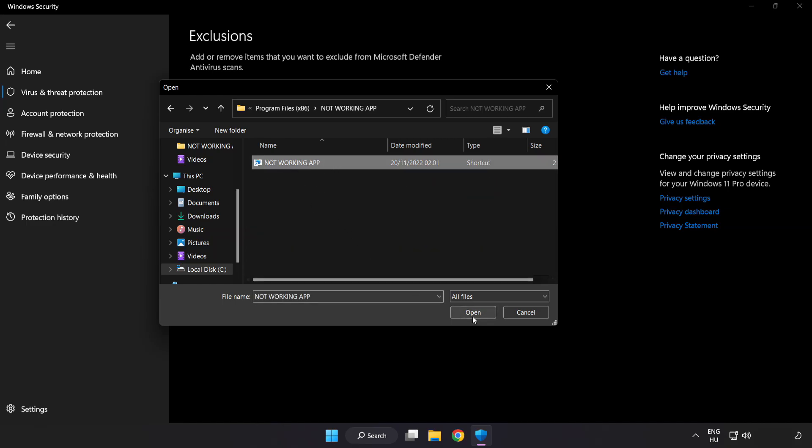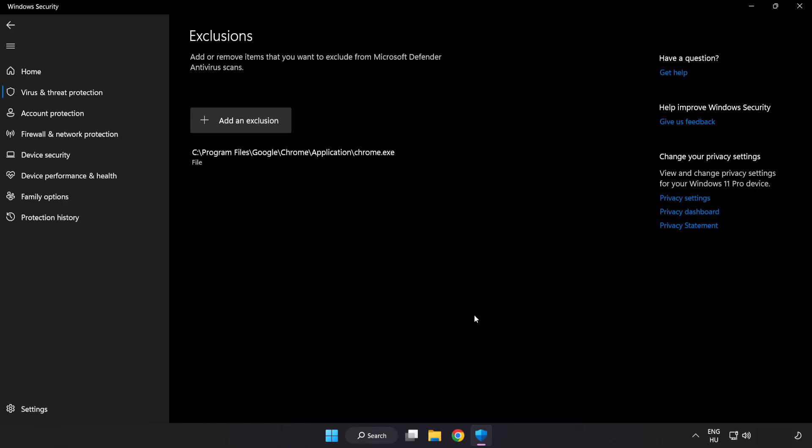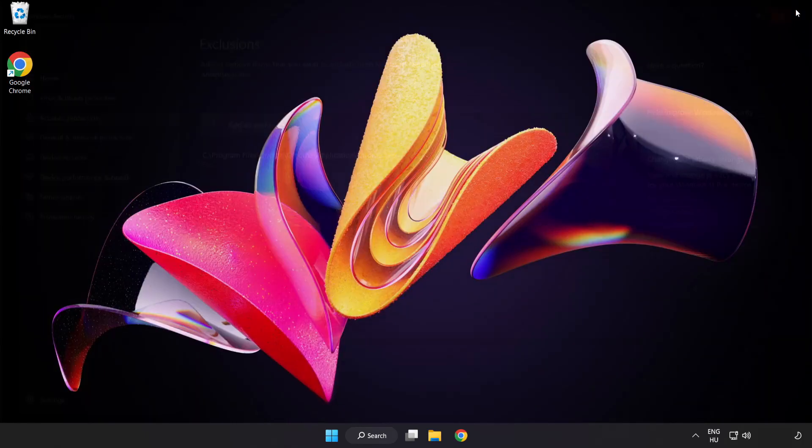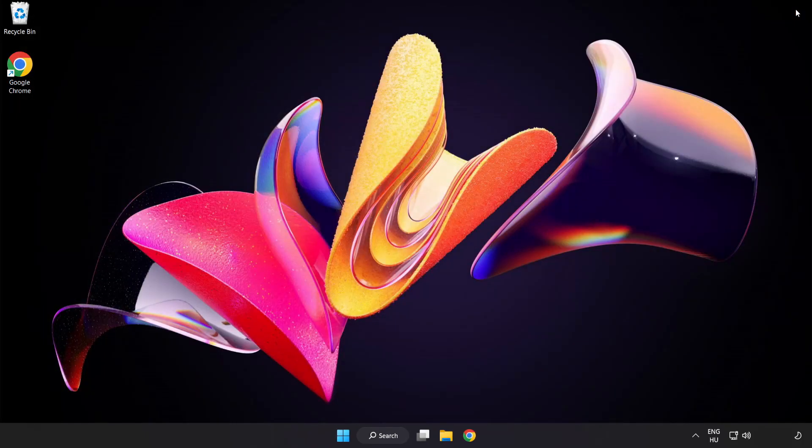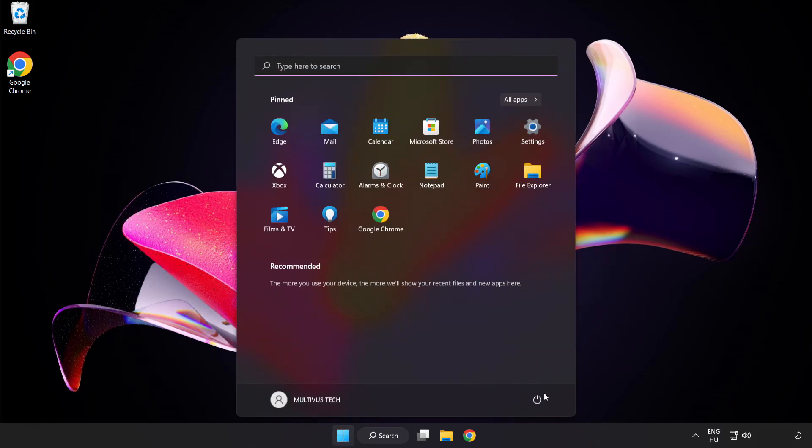Select and click open. Close the window and restart your PC.